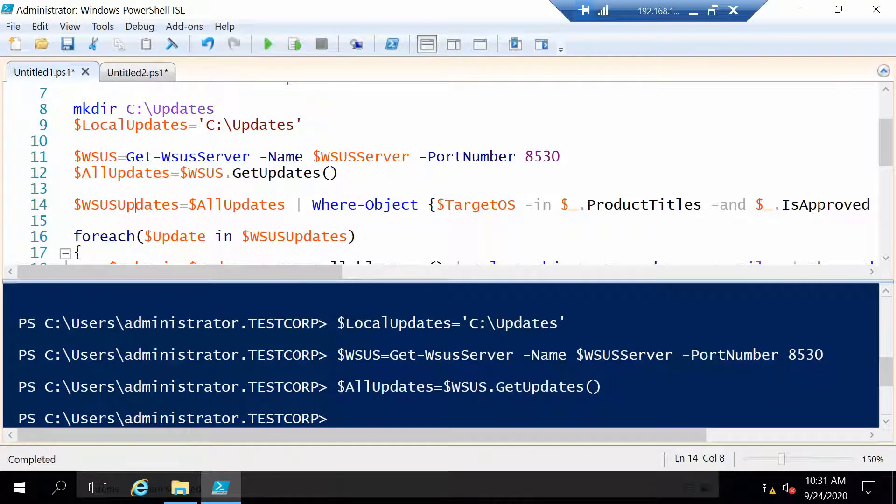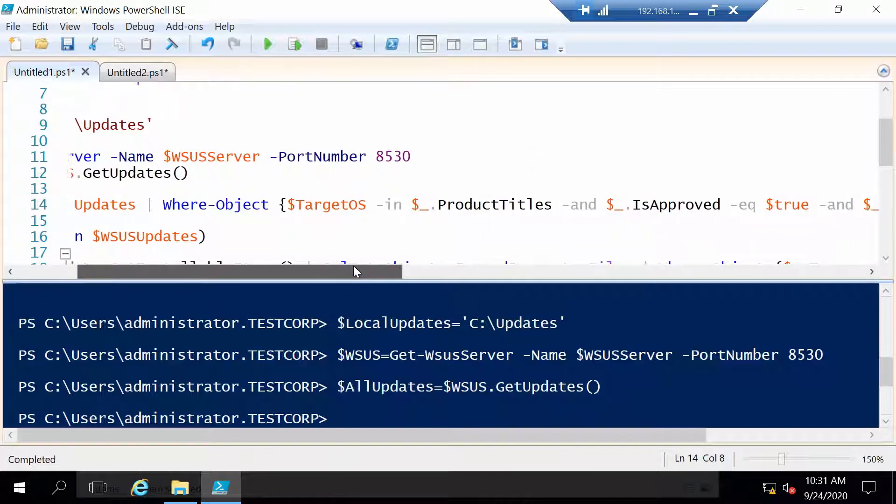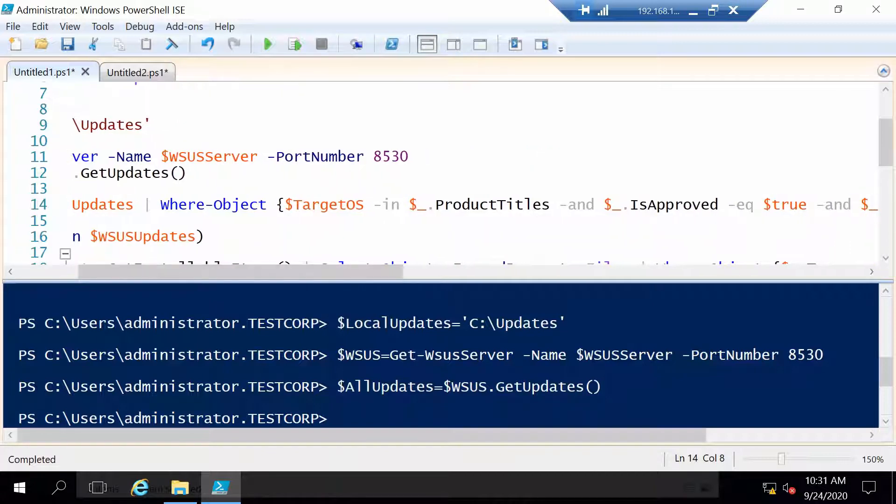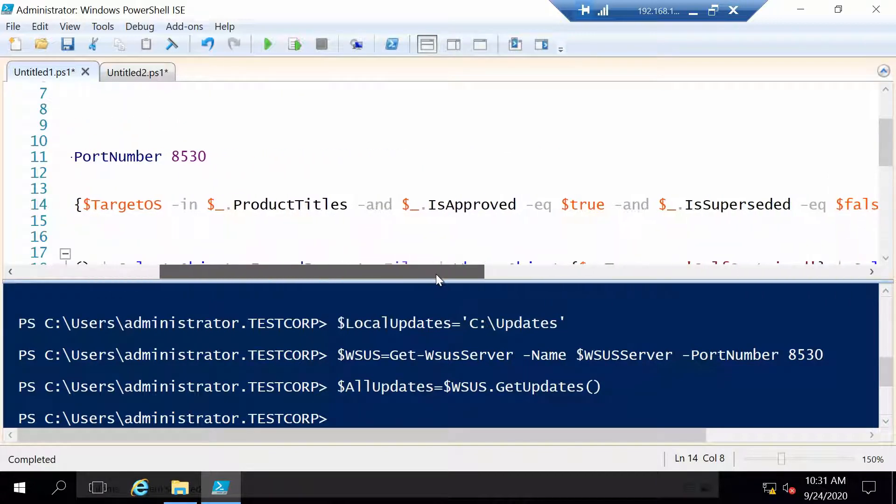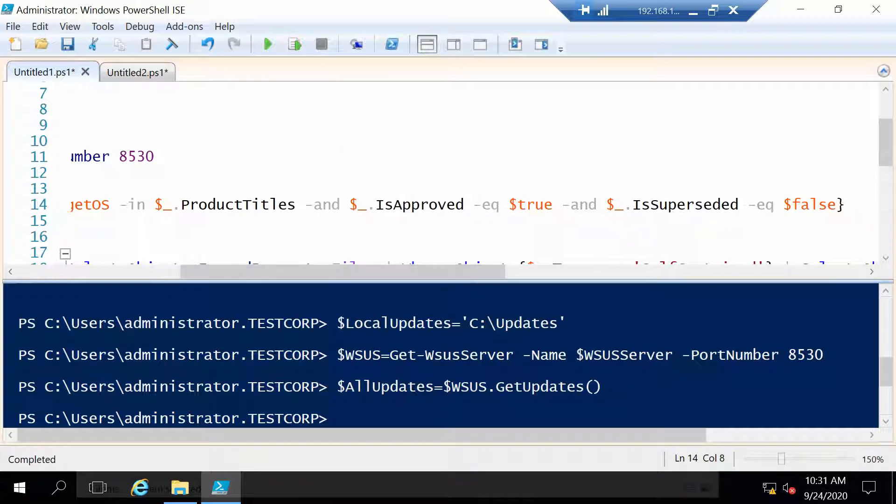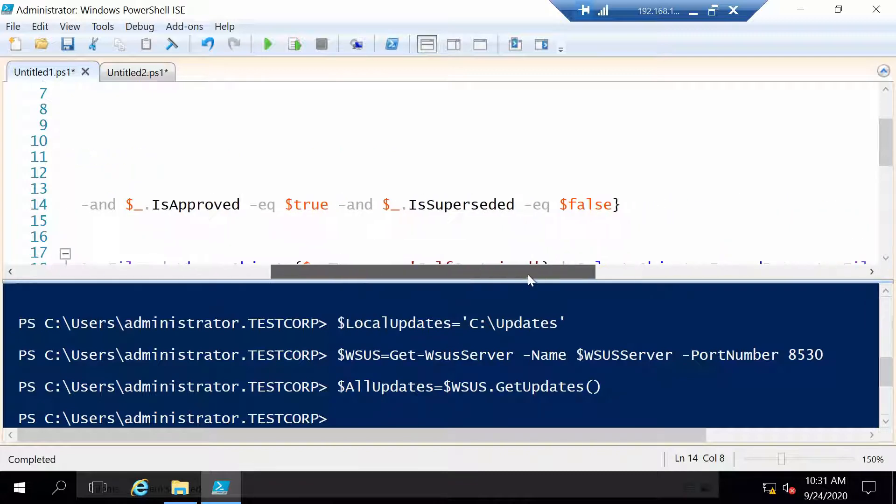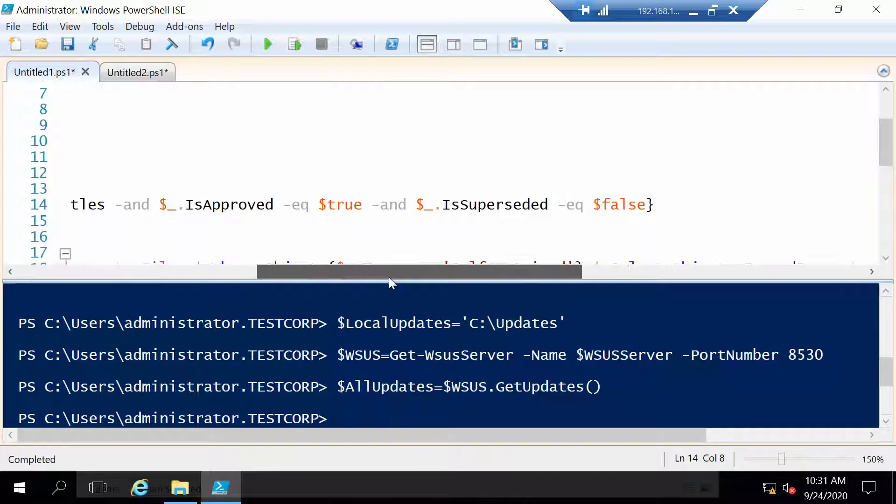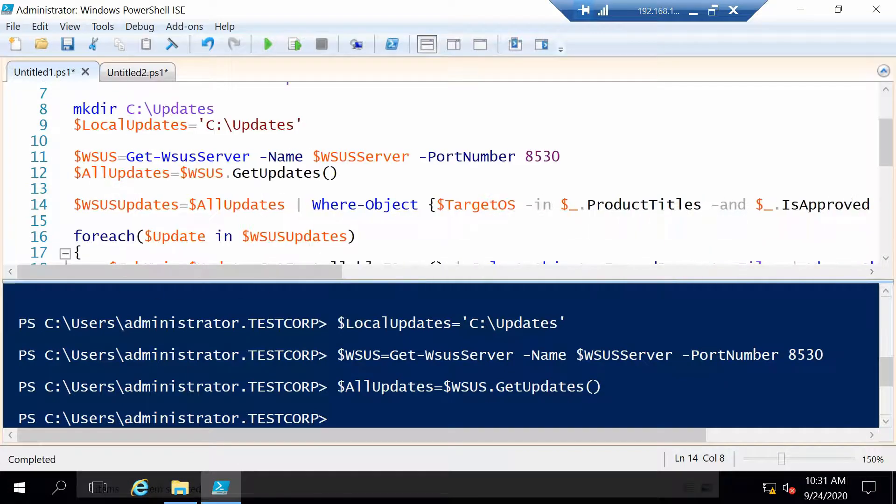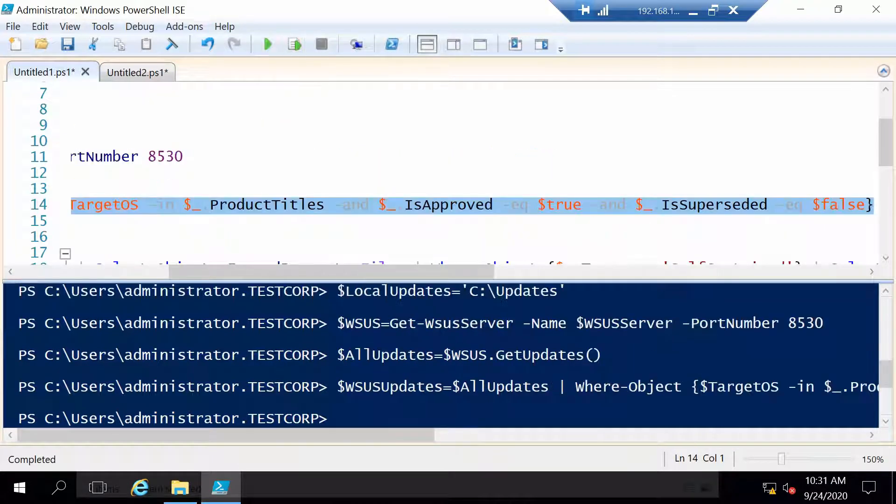And now we are going to filter the updates by a couple of criteria. First is the target OS that we set above, then I want only updates that are approved, and I want updates that are not superseded. So let's filter.